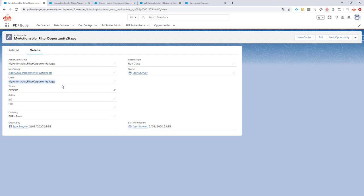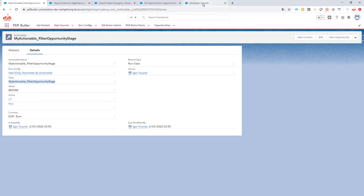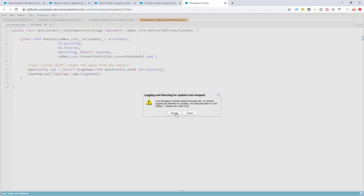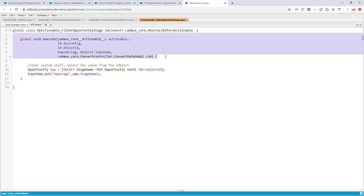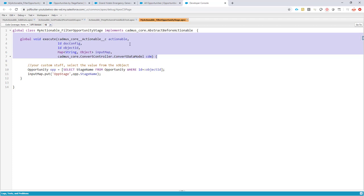So how is this class looking? Well let's take a look. It's a very simple class as you can see. It implements the interface abstract before actionable and then it creates a global method with our parameters. You can find all of the information on these actionables on our Academy of course.